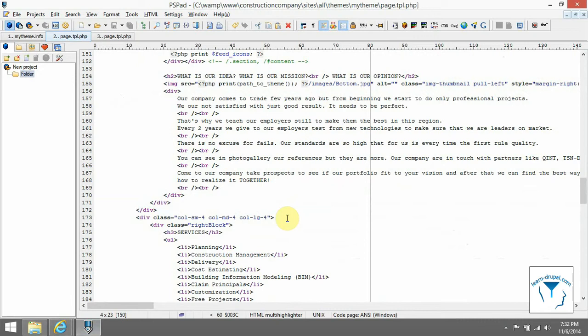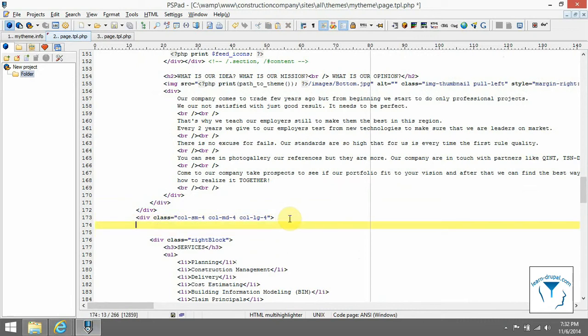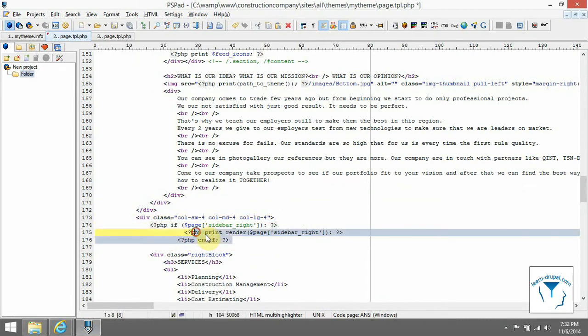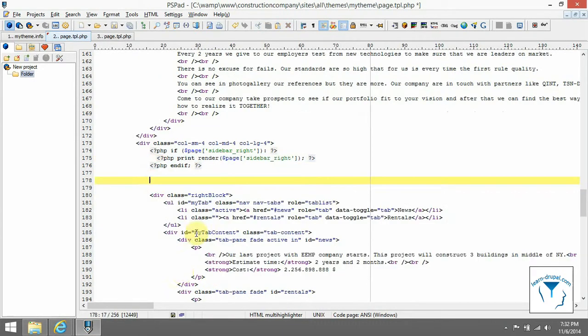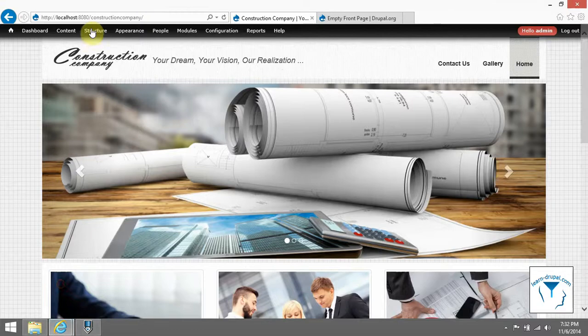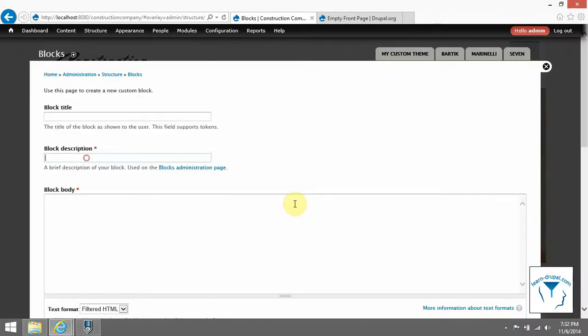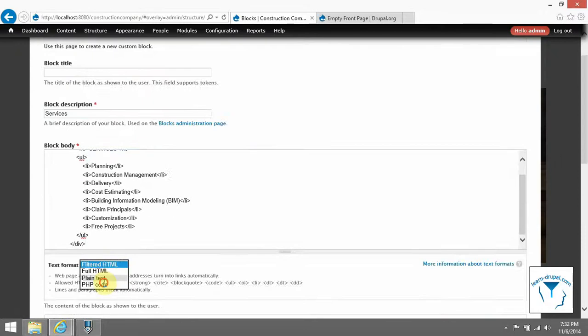Last region is right sidebar, so let's add it. Remove static content and move it into blocks.